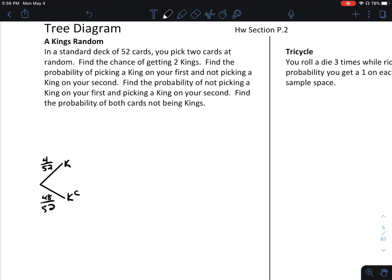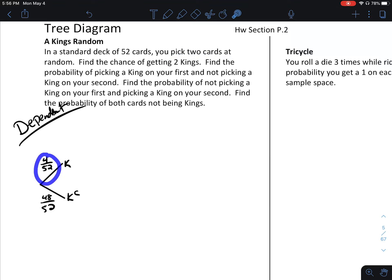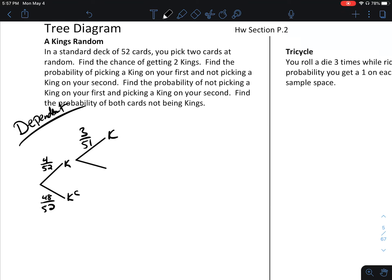When we pick a second card, these are dependent events, which means the second card is influenced by the first because we are picking two cards. Once you get one card, you're going to keep it in your hand — you're not putting it back. So once you get to this point, there are 51 cards left. If you already chose a king, there are three kings remaining out of 51 cards.